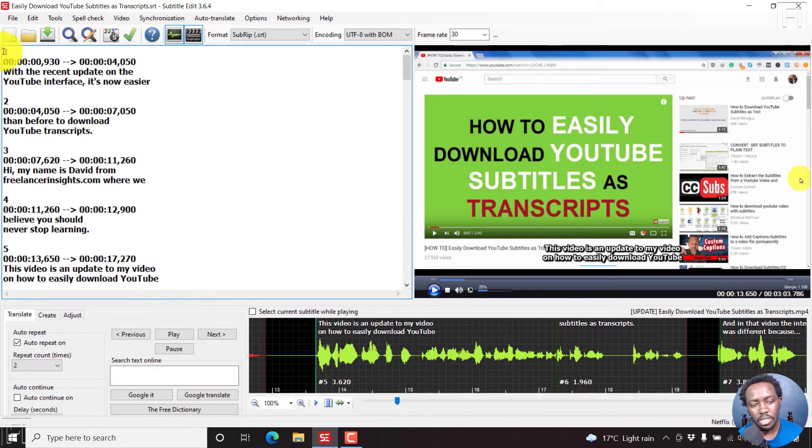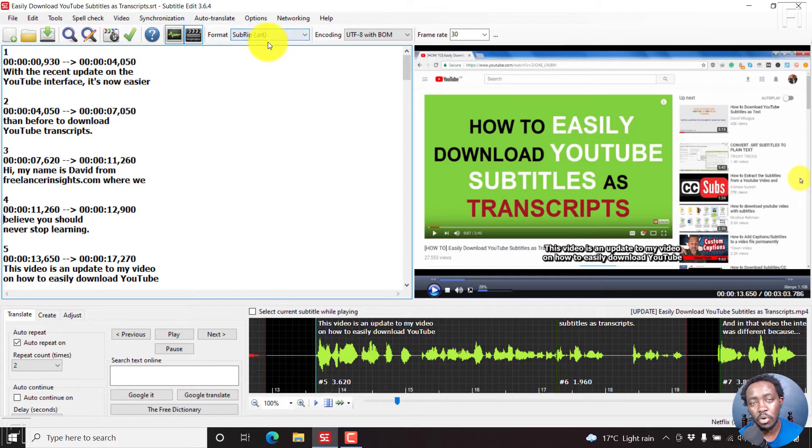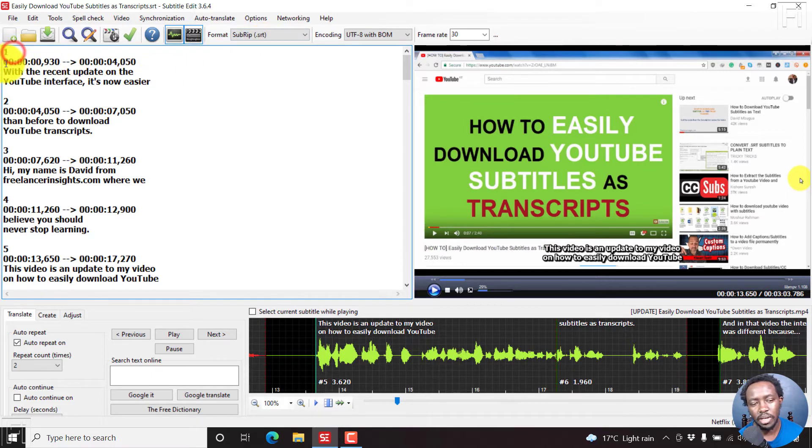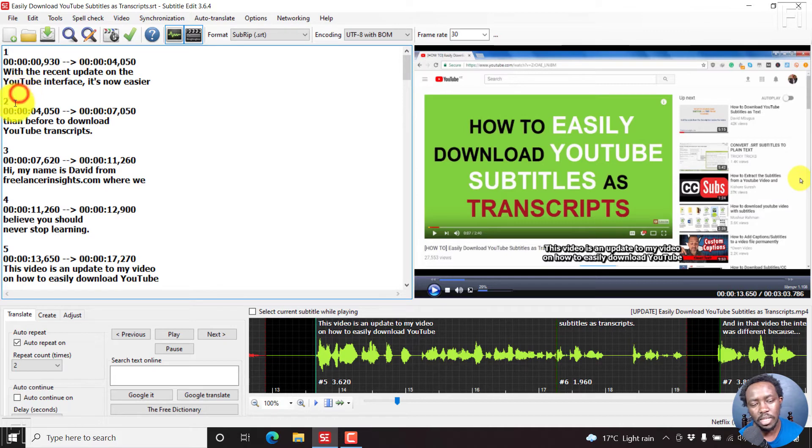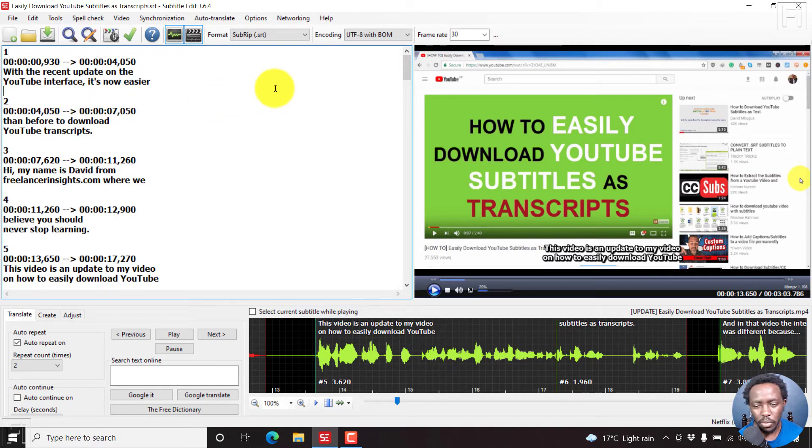This is a source view. And since this is a subrip or SRT subtitle format, you'll have the number, the time codes, the subtitles, a space, and then a number, and so on and so forth.